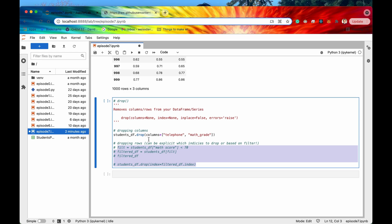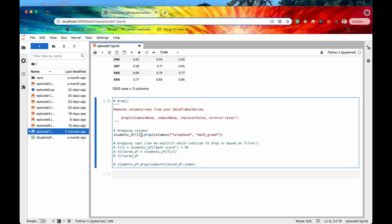So again if we just had some columns a simple way of removing like one or two rather than just saying like students data frame and then passing in all of the columns that you wanted in this list right here if you just had like one or two columns that you just want to remove you can just use again dot drop and then specify columns equal to whatever columns you want to drop.